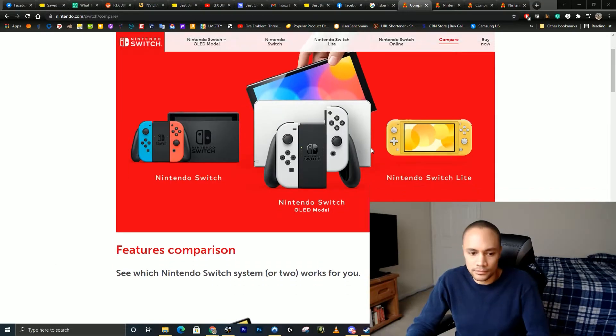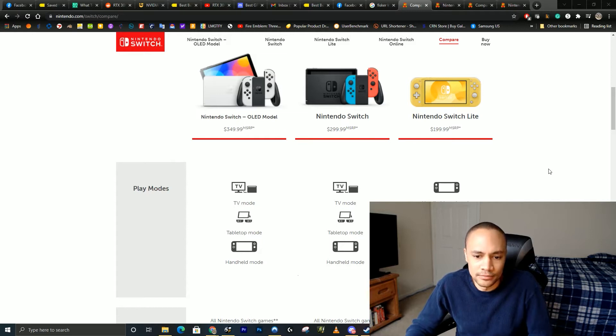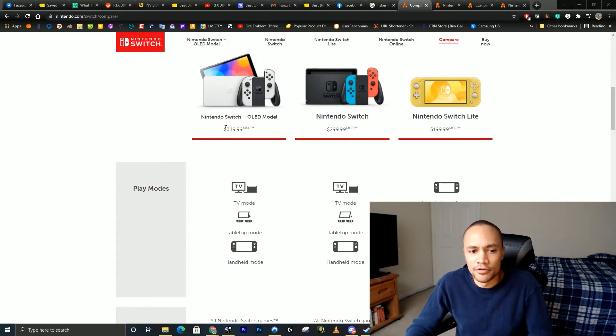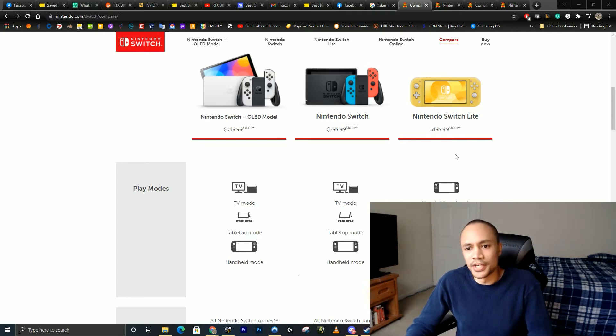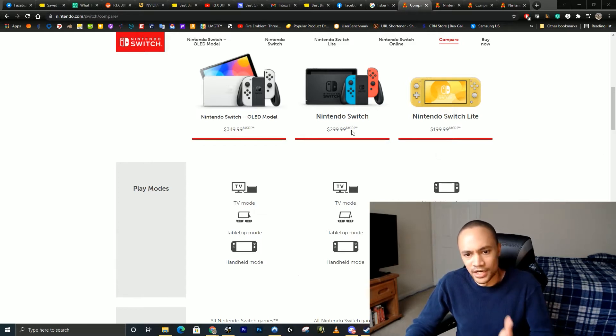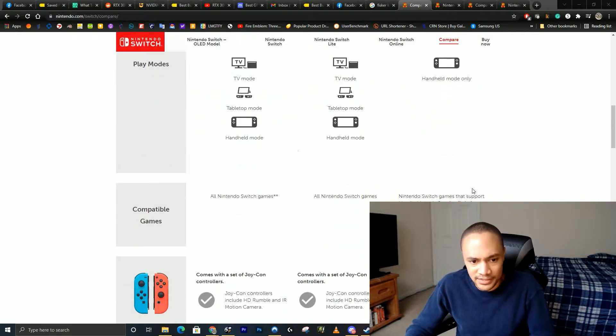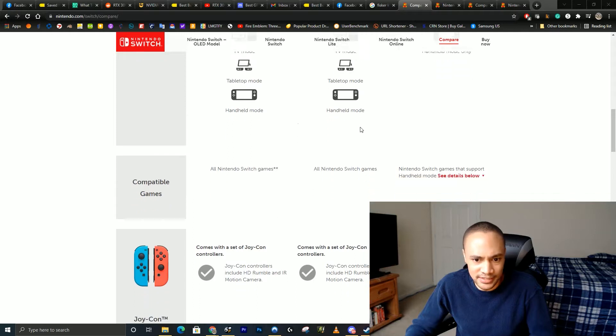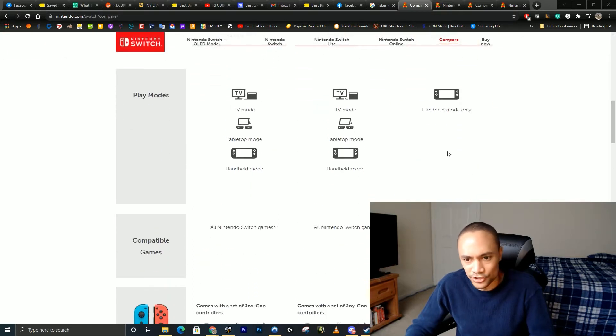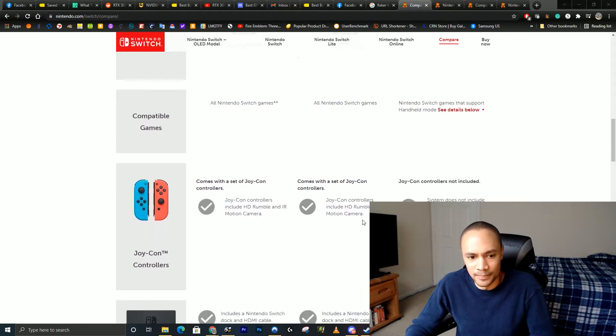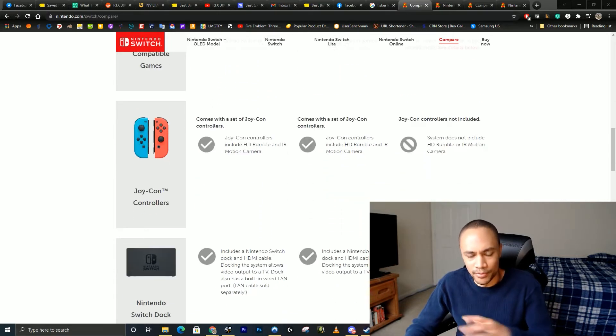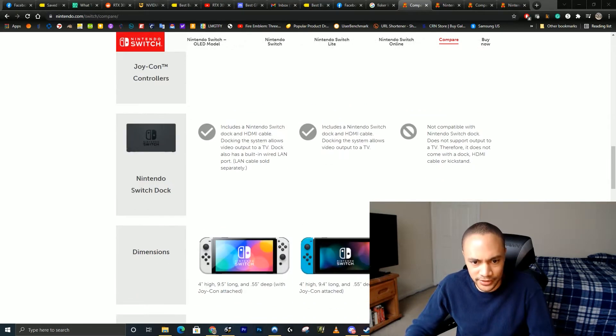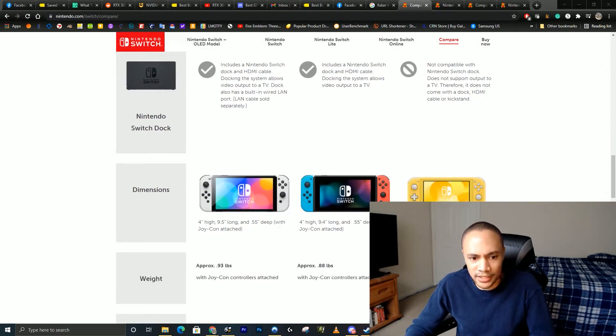What is different about the OLED? Right off the bat, it's going to be $50 more than the regular Switch, and that's $150 more than the Switch Lite. Let's take a look. It has handheld mode and TV mode—the Switch Lite does not have that. It comes with Joy-Cons. The Switch Lite is all proprietary, there's no Joy-Cons. It's a bigger screen.